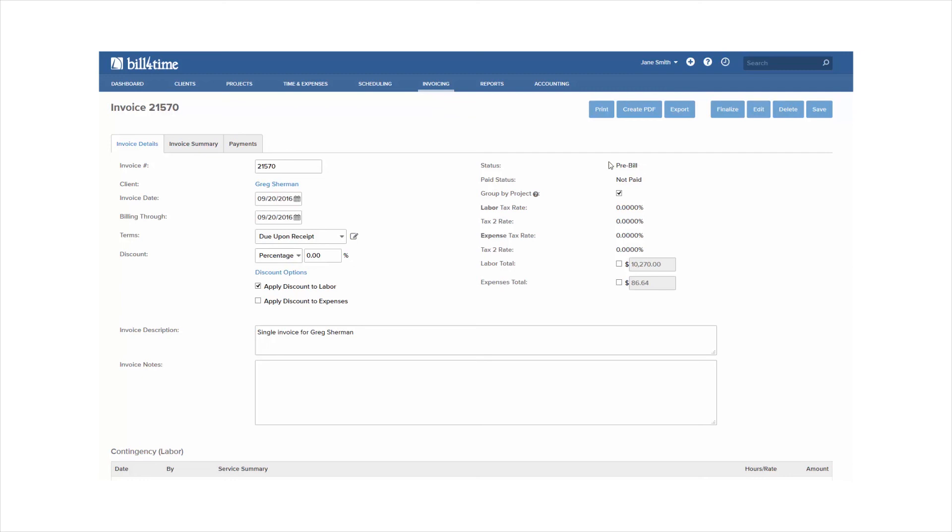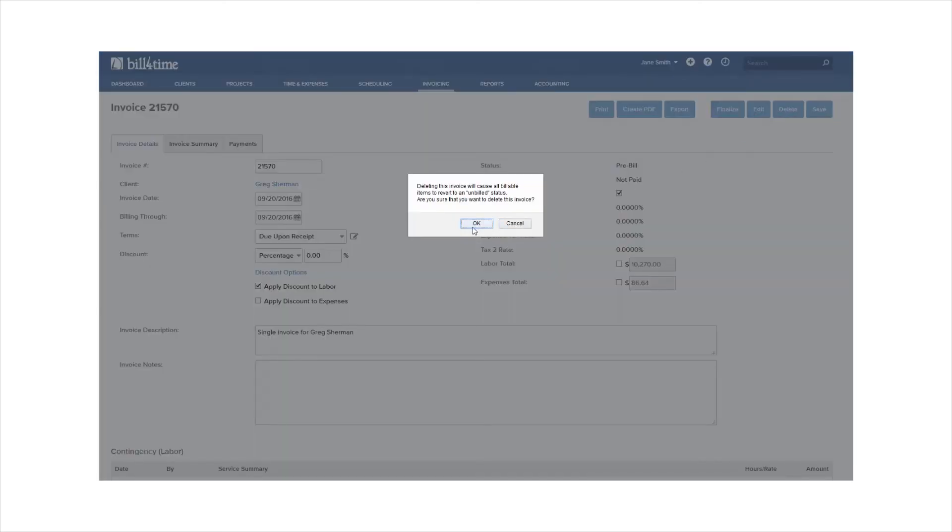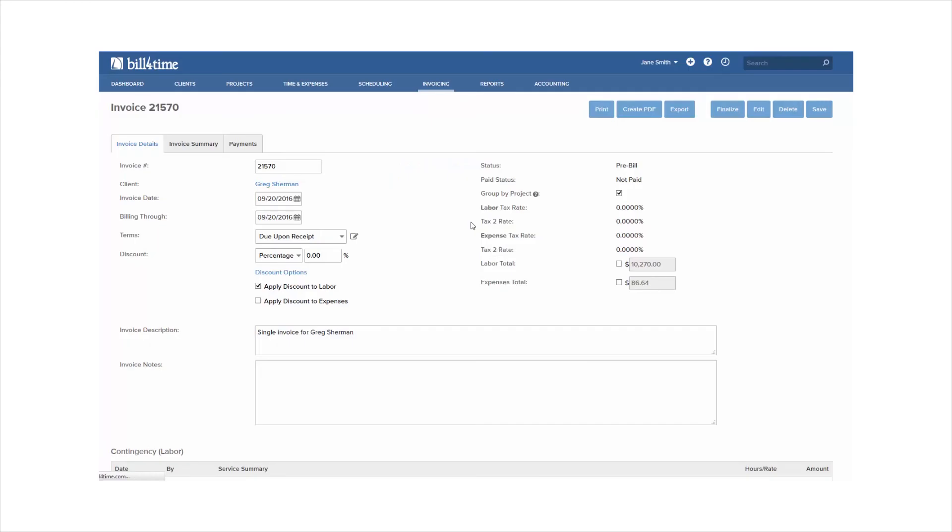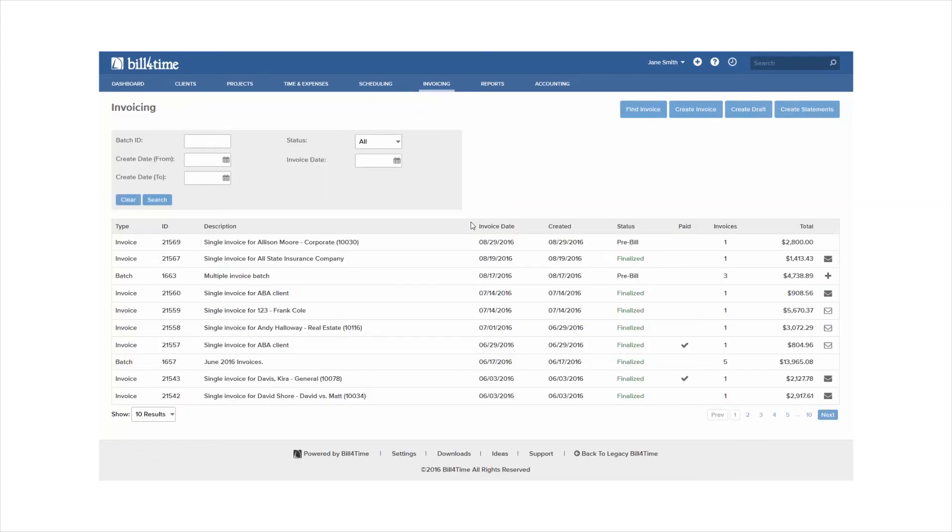If you're not ready to send this invoice to a client, you can go ahead and click the Delete button at the top. This will push all entries back to an unbilled state, so you can invoice them again at a later date.